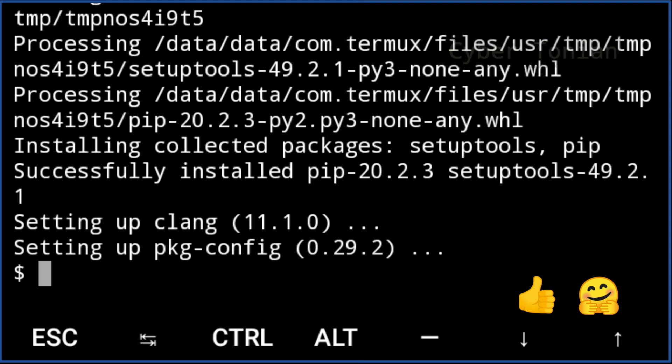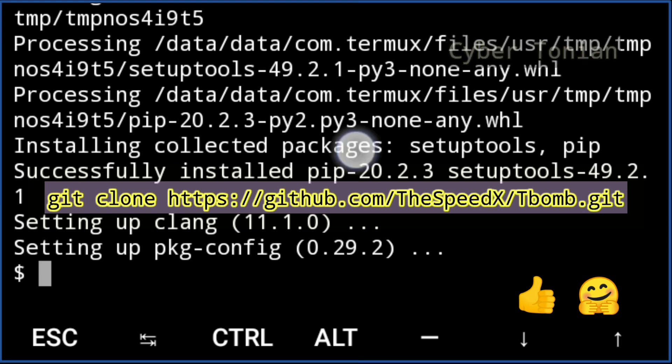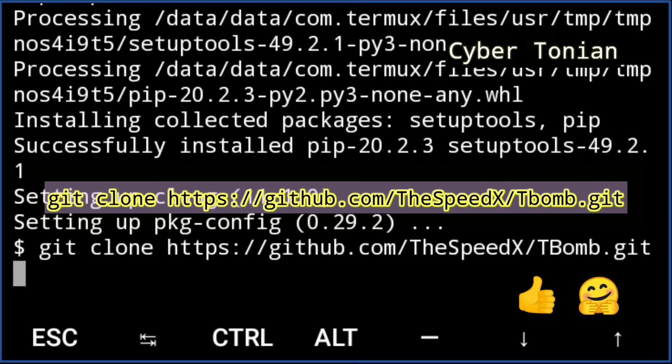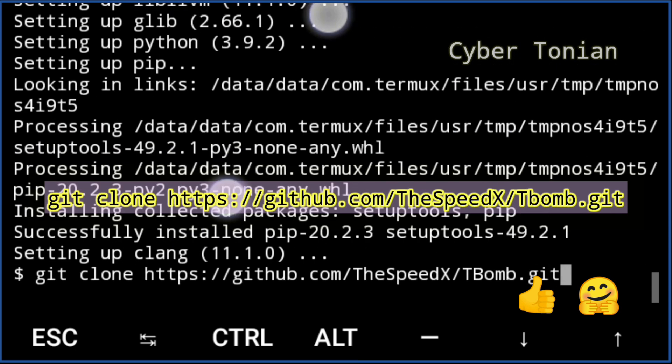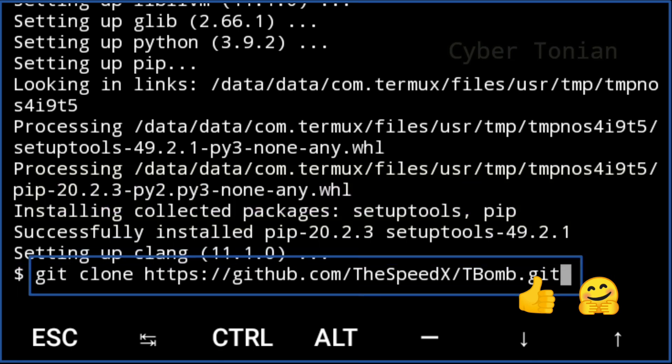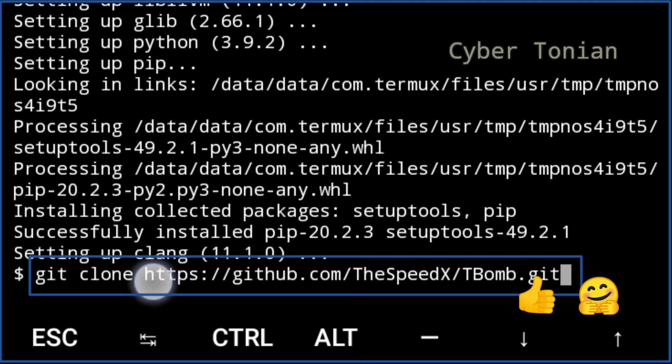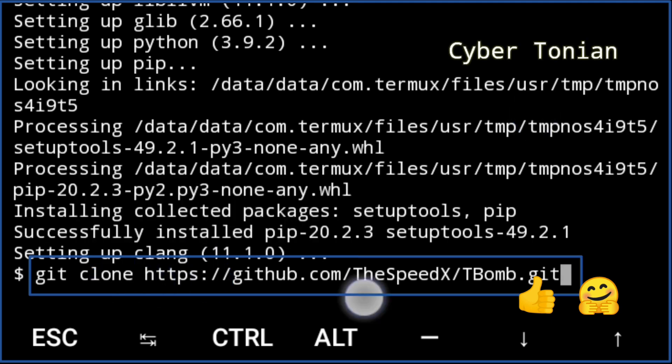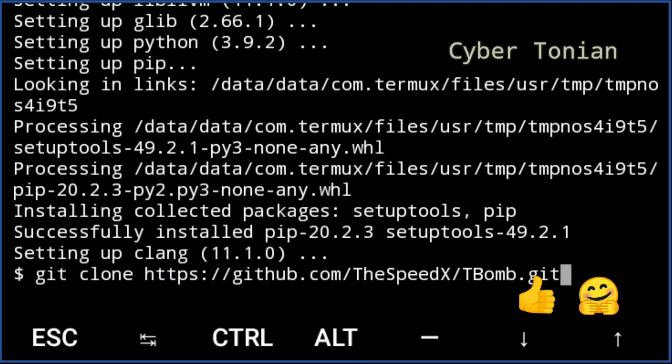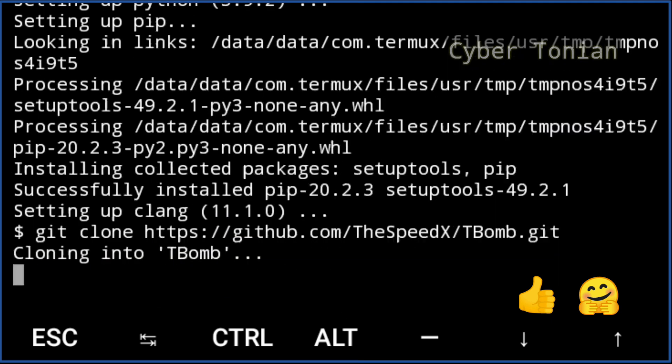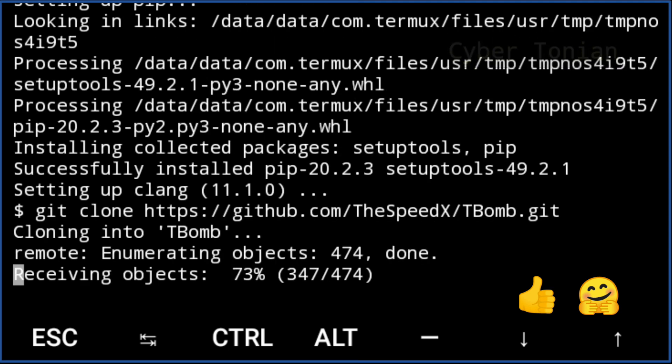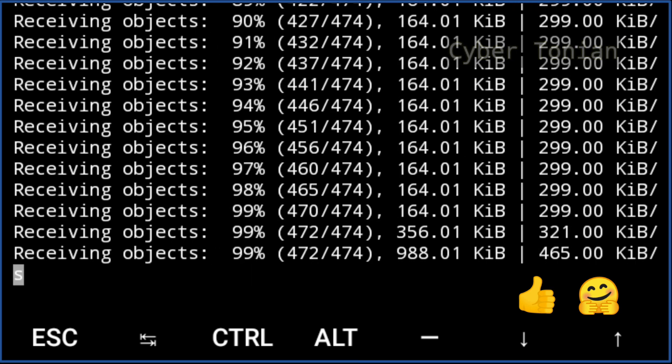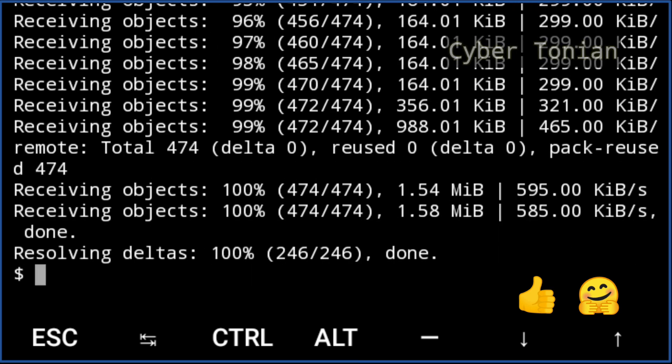Now you have to type the following command in your Termux application: git clone and the tool link, check it below in the description. Hit enter and the tool will be cloned and saved to your Termux as a directory. Now it has been cloned and you have to check it by simply typing ls.